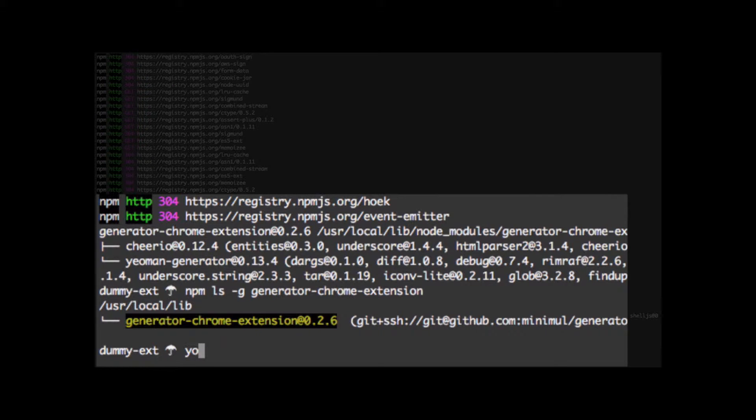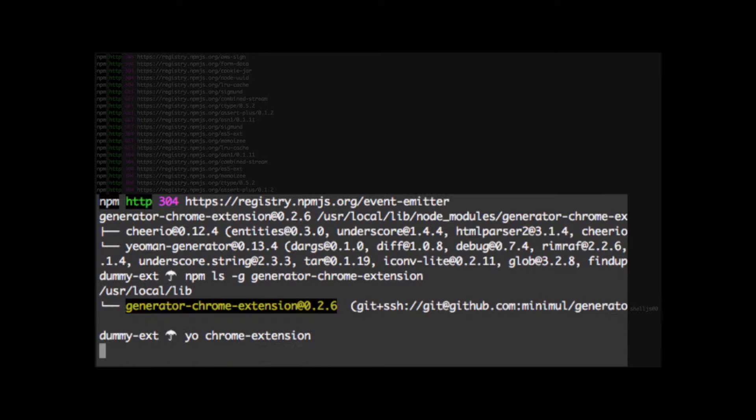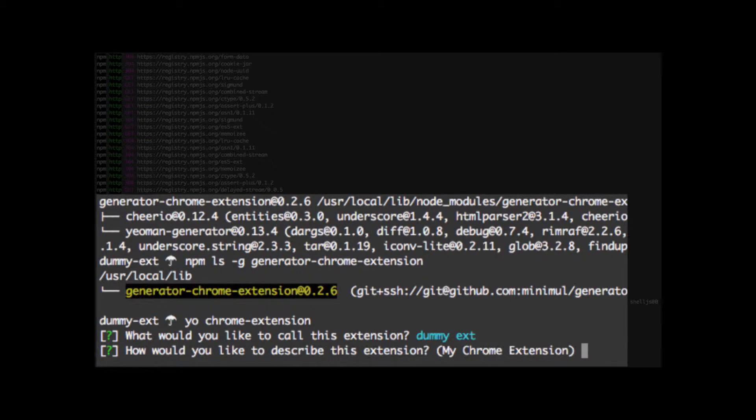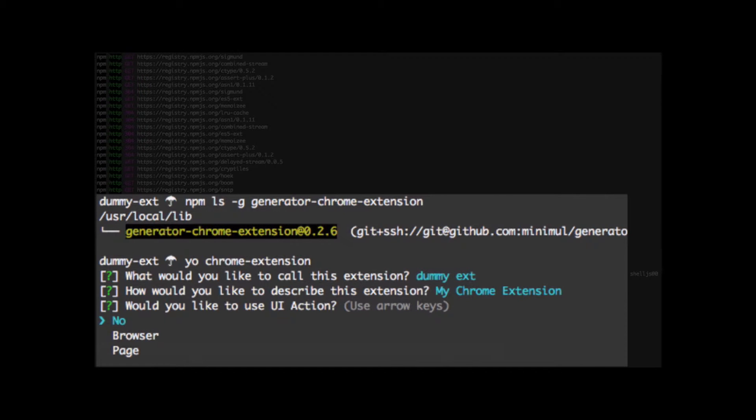Now we're ready to actually use the generator with Yeoman. And the command is going to be yo Chrome extension. We're going to get the wizard that pops up immediately. We're going to accept the defaults for the first two. So we're just going to call it dummy-ext. We're going to take this default on how to describe the extension. My Chrome extension.